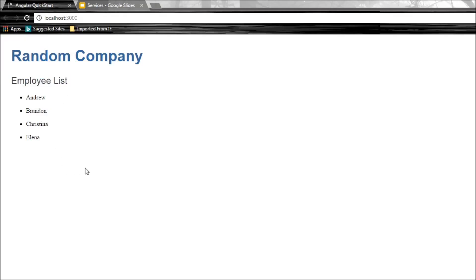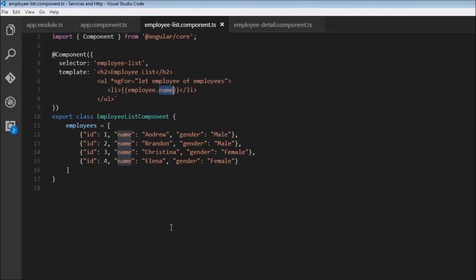So far, our application works great. But now, let's say that our boss comes in and tells us, hey, I need another view which gives me the details of all the employees.